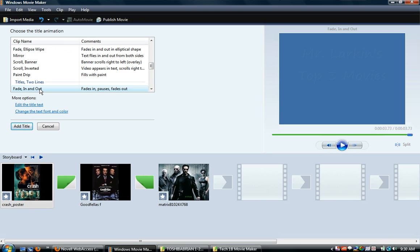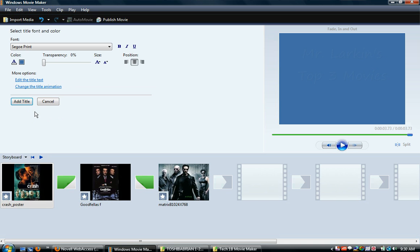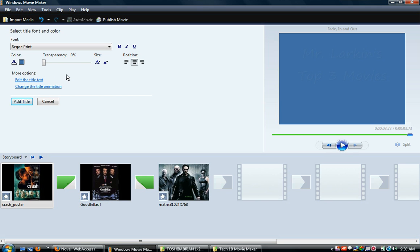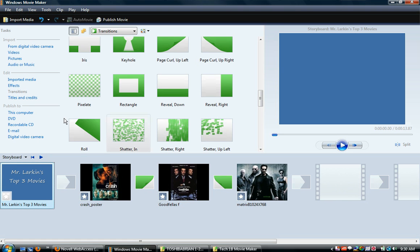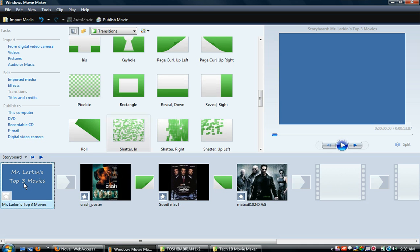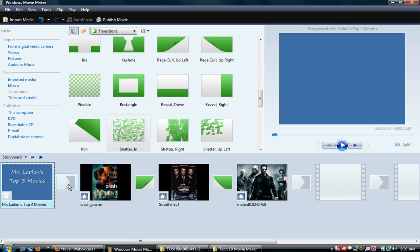You can also change the text font, like the color behind it. So I think I'm pretty good here. I'm just going to add the title. So now they throw another thing in here, and this is 3 seconds and 73 hundredths. That's perfect, but I don't have a transition here.